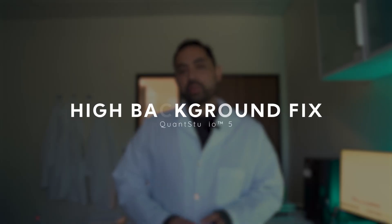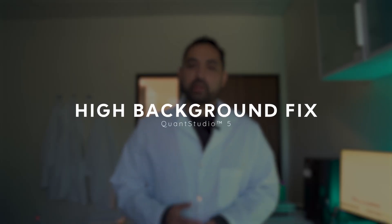In this video, I'm going to show you what to do when you have high background on your instrument. So what is background? Background is noise that the instrument is giving off. It's going to interfere with your results.